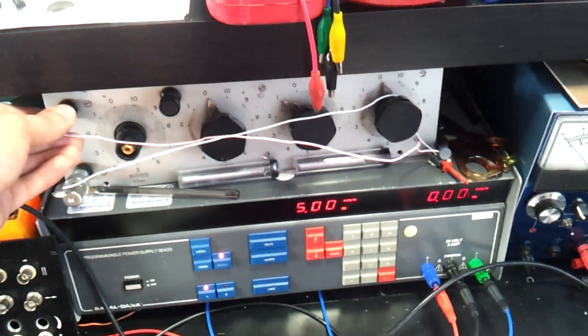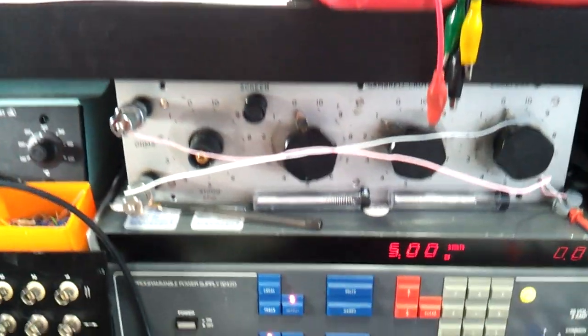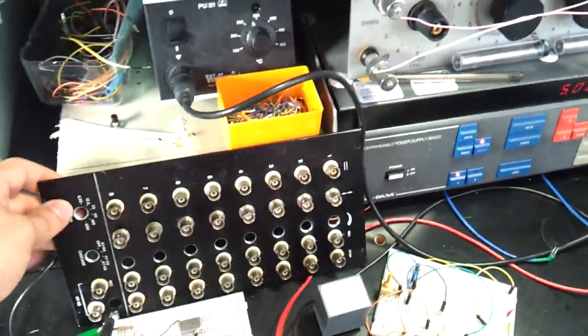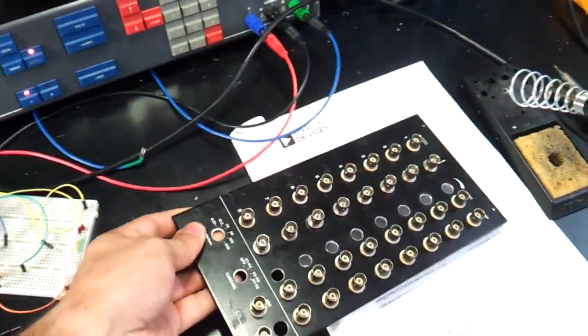Resistor decade box. That's a project that I'm working on. Put this to the side for now.